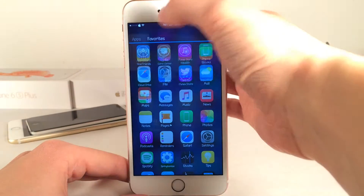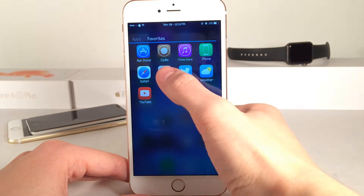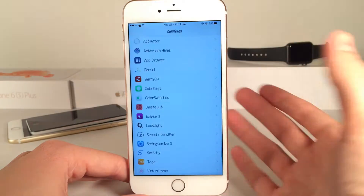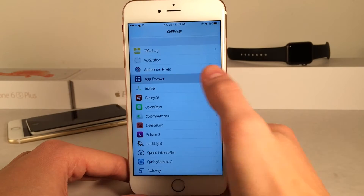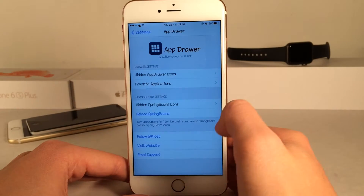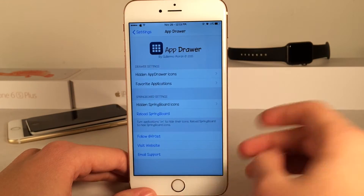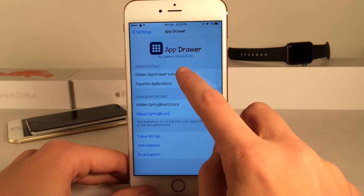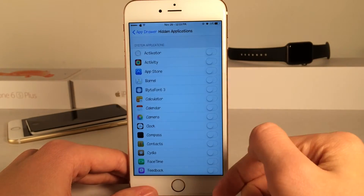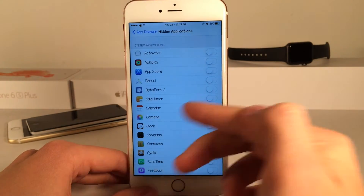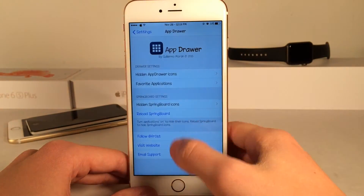There's also a favorites section you can configure your favorite applications to show up so you can quickly launch them. If you head over to the settings application you have various options to configure. The first option is the ability to hide certain applications from showing up in the app drawer — you can just toggle on which apps you want to be hidden.